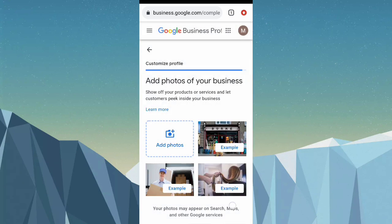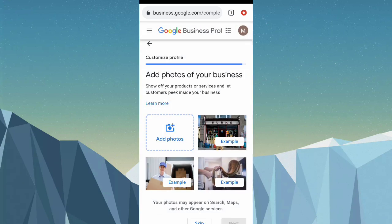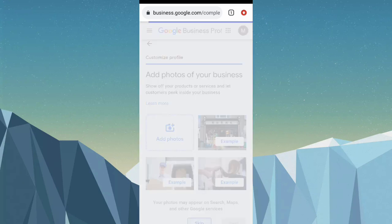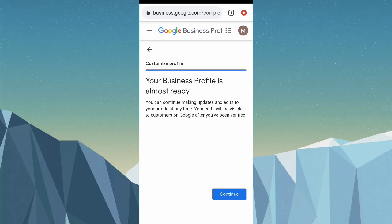Now you can add a photo of your business. You can click 'Add photos' if you want, but I'll click skip for this tutorial. Your business profile is almost ready, so I'll click continue.